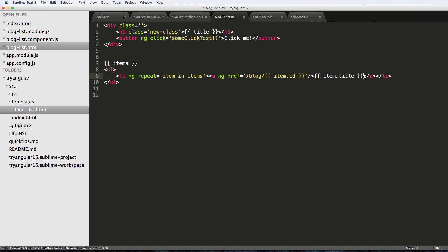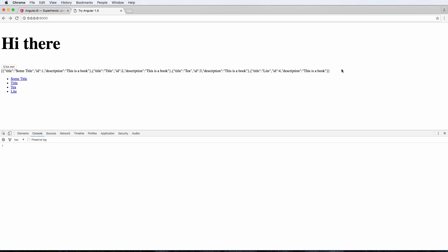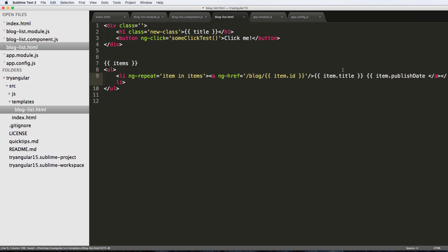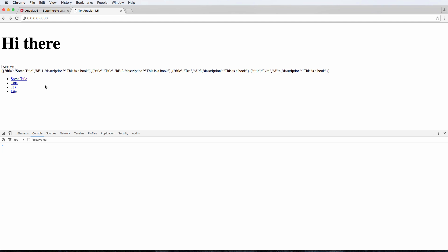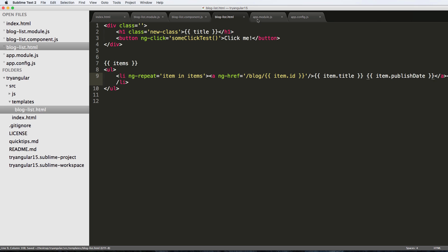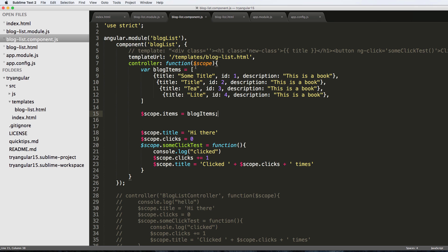For now this is actually showing us this data. We've got item.ID but I can also try like item dot publish on a date. And close off the curly brackets, refresh - nothing shows up, right? So it's actually not inside of here, it's not going to show up.